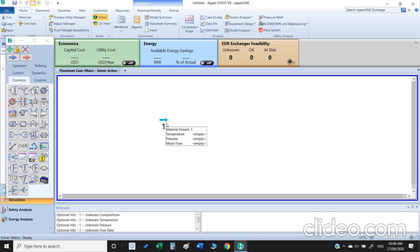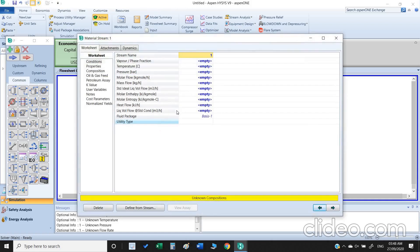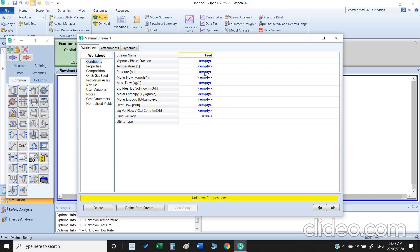I just double click this material stream, we can change the name. The next thing is we need to insert the temperature. I just put the temperature 20 degrees C.